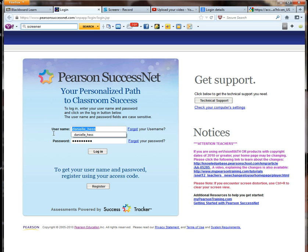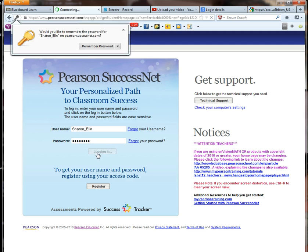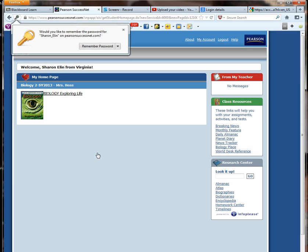I'm actually going to log in under one of the student IDs. And it's very important when you're logging in to this textbook that you use capital letters because it will not do it with lowercase letters. When you log in, you'll see that your textbook is right up here in the left corner.